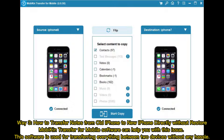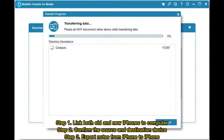Way 3: How to transfer notes from old iPhone to new iPhone directly, without restore. Mobicon Transfer for mobile software can help you with this issue. This software is used for transferring everything between two devices without any hassle. Step 1: Link both old and new iPhones to computers. Step 2: Confirm the source and destination device. Step 3: Export notes from iPhone to iPhone.